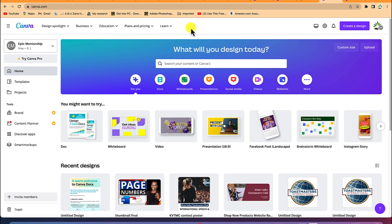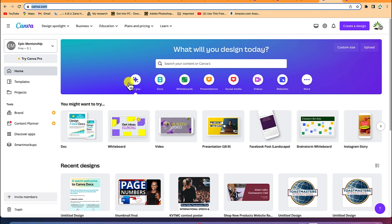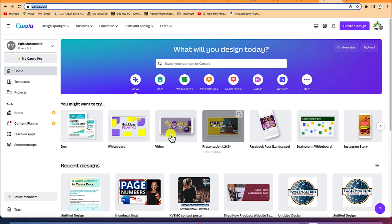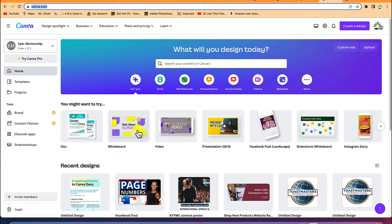To start with, all you need to do is come to canva.com and then log into your Canva account using any of your login details. I've just logged into mine, so you'll be brought into this screen where you can see different kinds of templates, but you might want to try this dock.